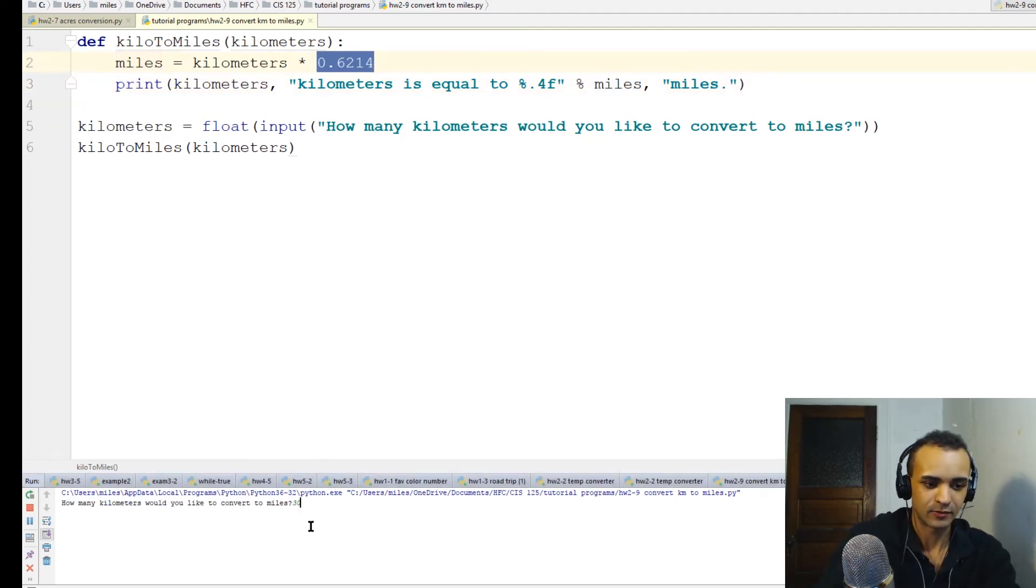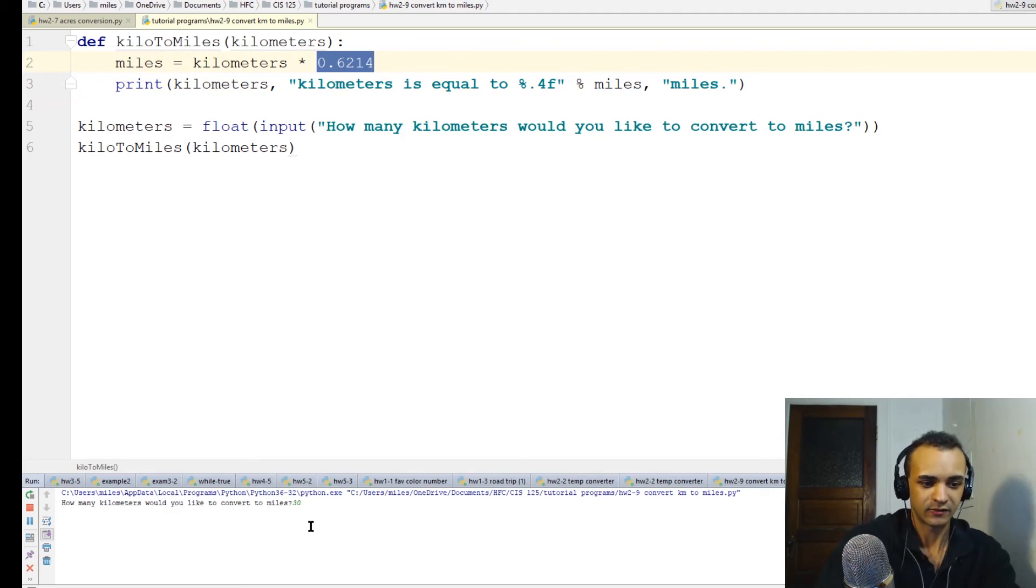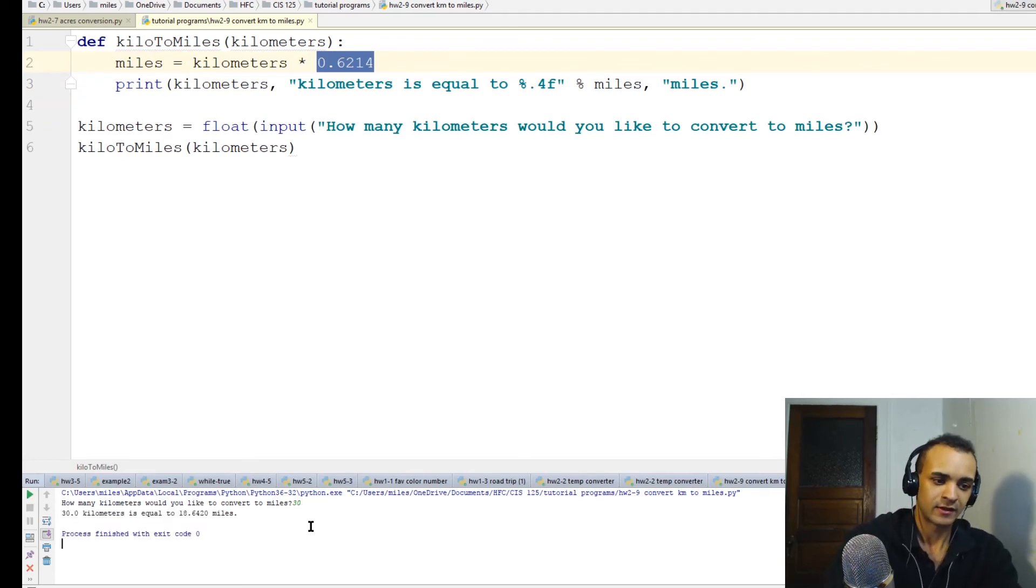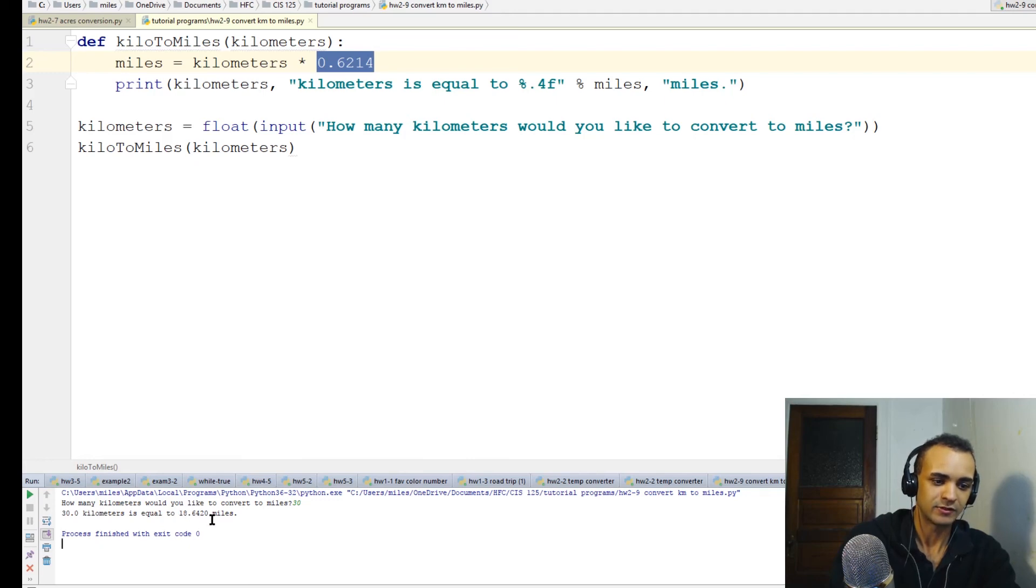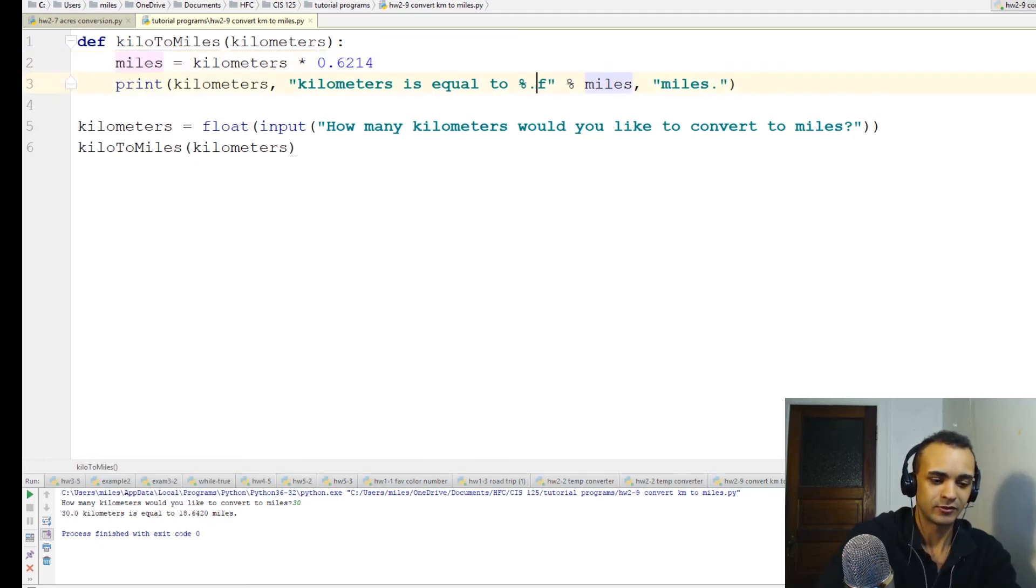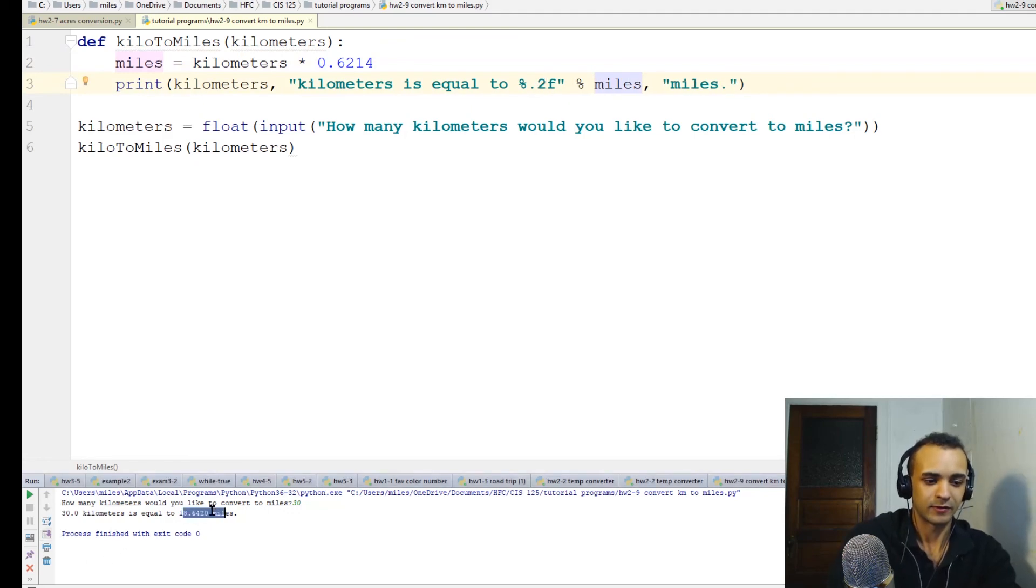We can test it out with different numbers. How many kilometers would you like to convert to miles? 30. 30 kilometers is equal to 18.6420 miles. See, this is why I put it at two places after the decimal - I don't have to read out four numbers after it.